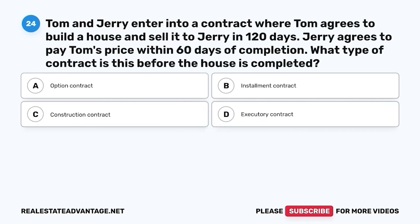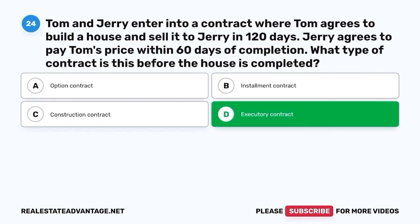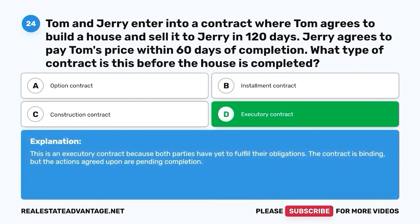Question 24. Tom and Jerry enter into a contract where Tom agrees to build a house and sell it to Jerry in 120 days. Jerry agrees to pay Tom's price within 60 days of completion. What type of contract is this before the house is completed? A. Option contract. B. Installment contract. C. Construction contract. D. Executory contract. The correct answer is D. Executory contract. This is an executory contract because both parties have yet to fulfill their obligations. The contract is binding, but the actions agreed upon are pending completion.